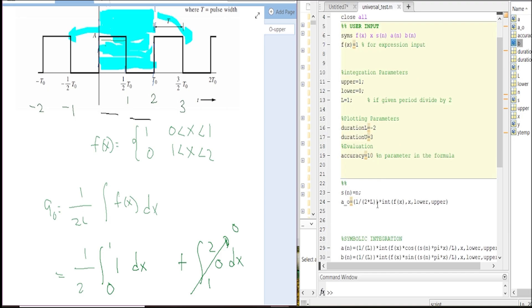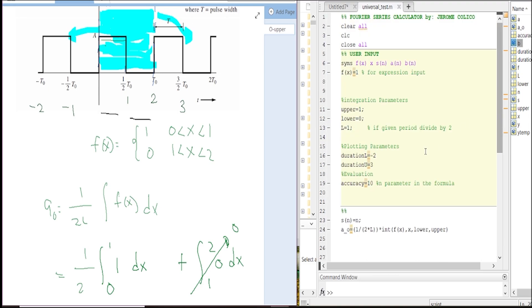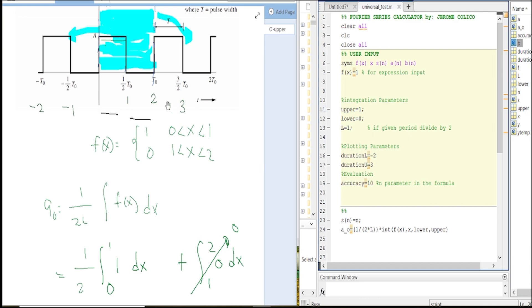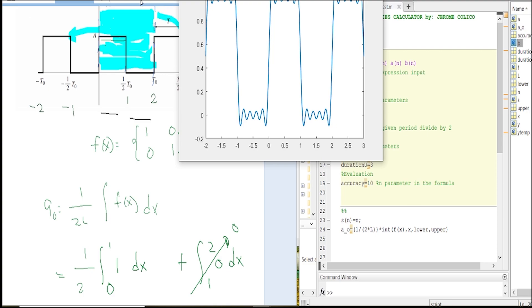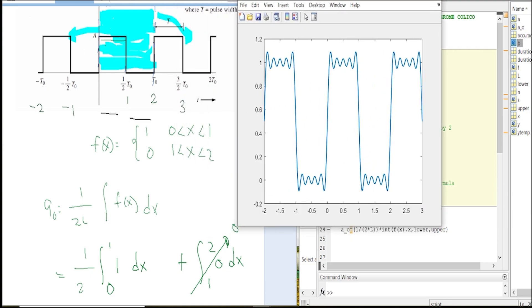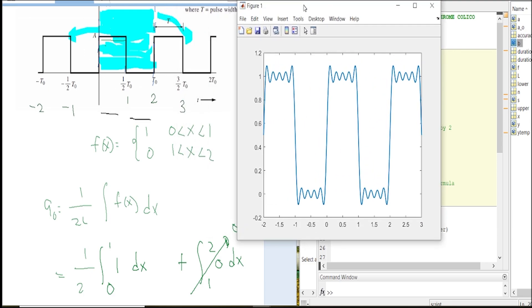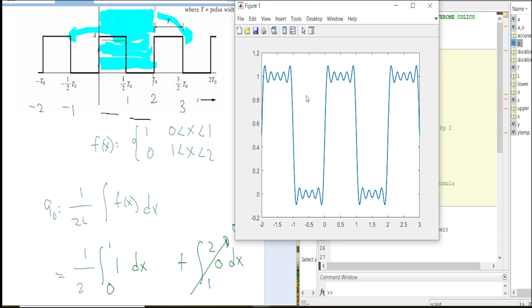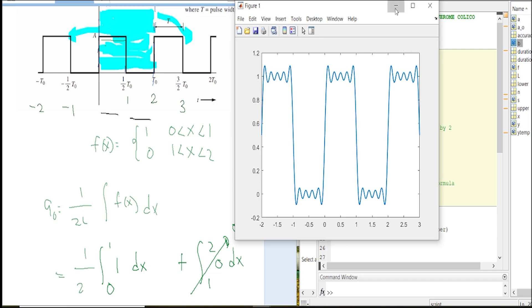Let's try to run it. So we're expecting to have the same value or the same figure. As you can see, the figure looks the same, it's just that it has a rippling pattern at the top, but it's expected.